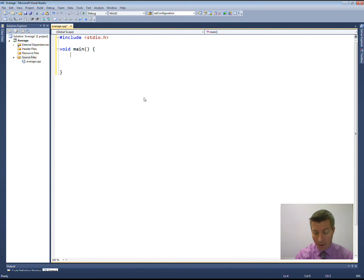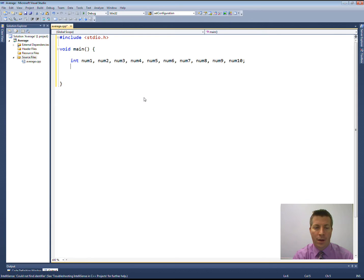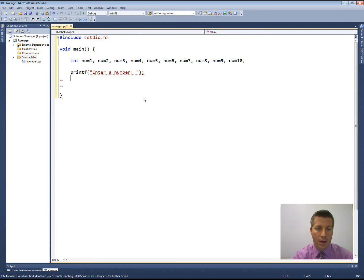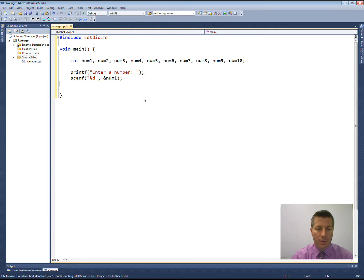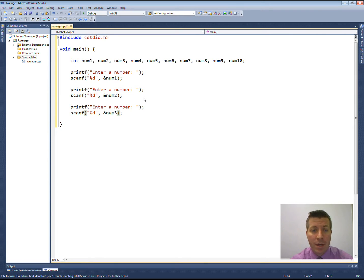I'll show you what I mean — don't type this, I'm going to delete it in just a second. I could do num1, num2, num3, num4, and so on up to num10. Then I'd prompt the user to enter a number and read it into the first variable, then enter a number and read it into the second one, and so on. This is one way to do it, but notice I'm just copying and pasting code. This is a terrible way to go about things, because whenever you find yourself copying and pasting code, the first thing that should come to mind is: we could use a loop.